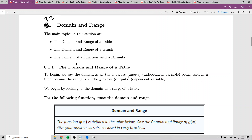This video will be going over section 3.2, which is on domain and range. For the main topics, we'll look at tables and graphs of functions and talk about their domain and range. And then the main thing we'll be dealing with is the domain of a function with a formula.